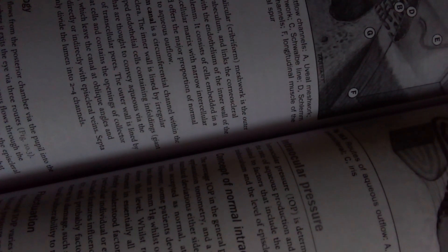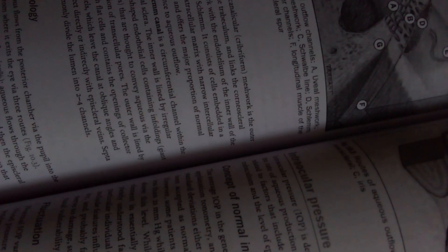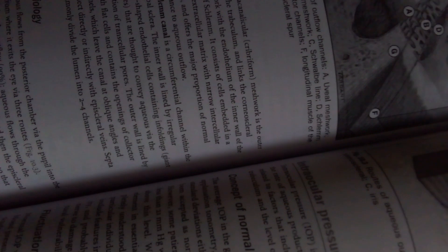Schlemm's canal is a circumferential channel within the perilimbal sclera. The inner wall is lined by irregular spindle-shaped endothelial cells containing infoldings and giant vacuoles that are thought to convey aqueous via the formation of transcellular pores. The outer wall is lined by smooth flat cells and contains the opening of collector channels which leave the canal at oblique angles and connect directly or indirectly with episcleral veins.